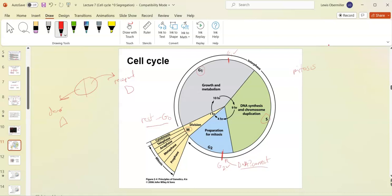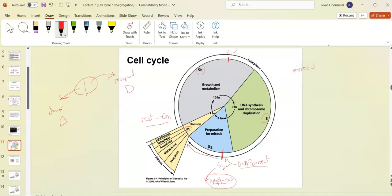Thymine dimers, tautomeric shifts, DNA intercalation — all those things covered in previous lectures can introduce mutations. If they can be repaired, the checkpoint holds until repairs are made. If they can't be repaired, the G2 checkpoint sends the cell to apoptosis — the idea being that if the DNA is too damaged, it's better to kill the cell than to pass those mutations on to every daughter cell.